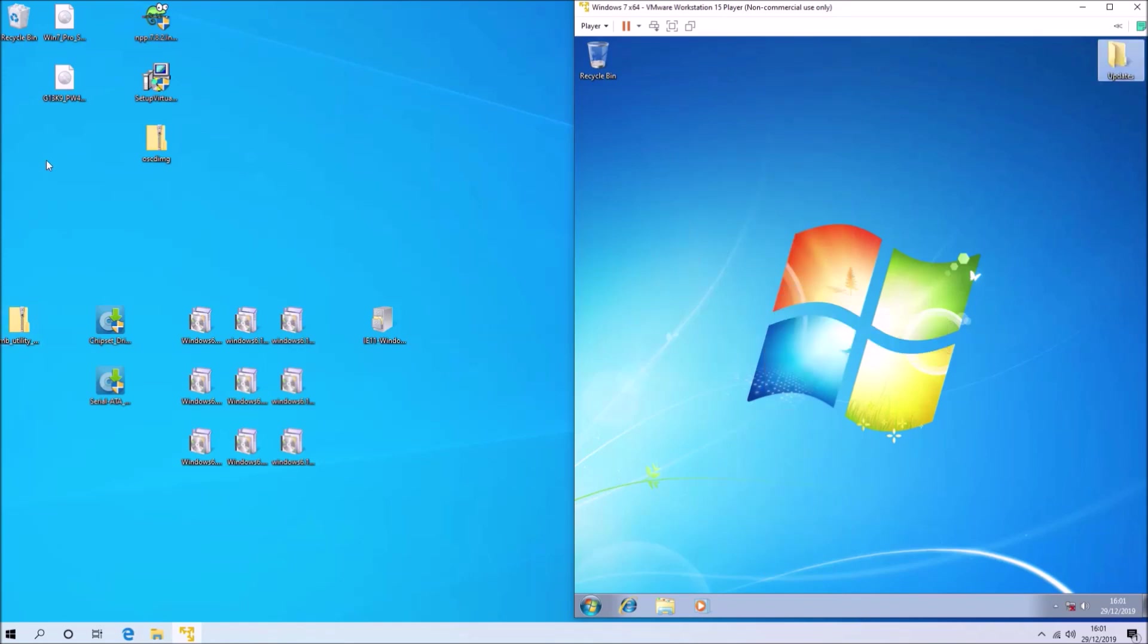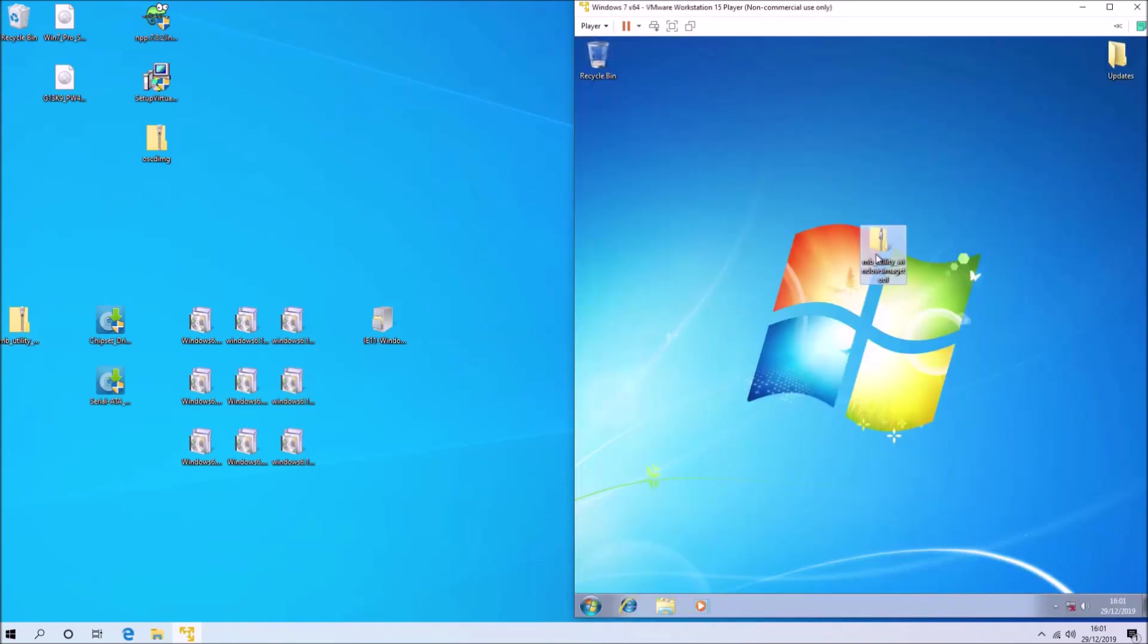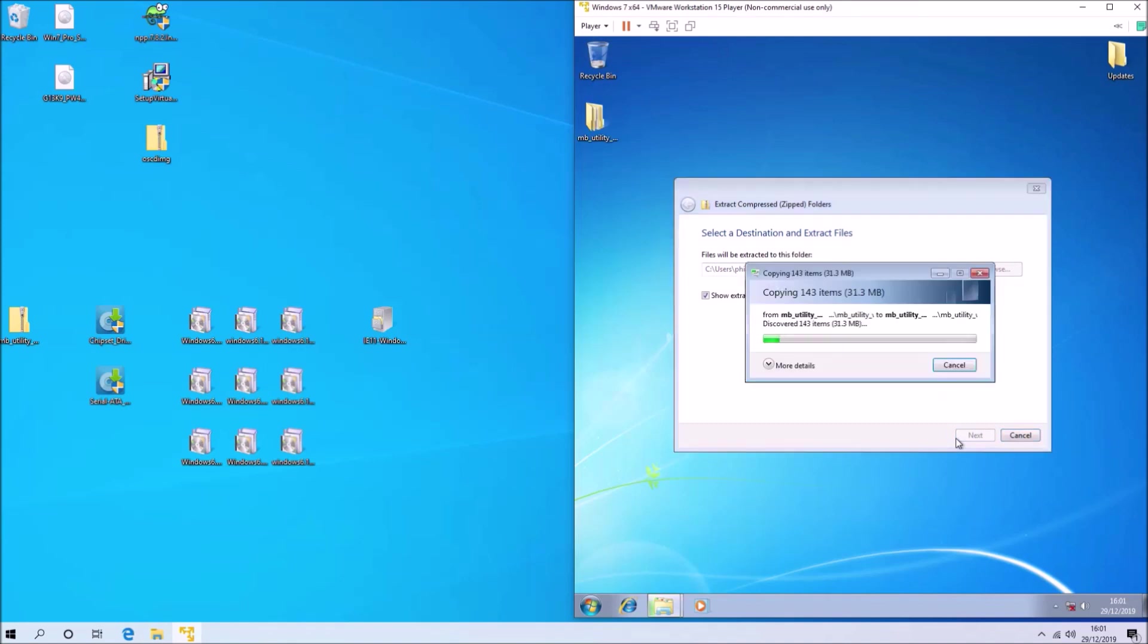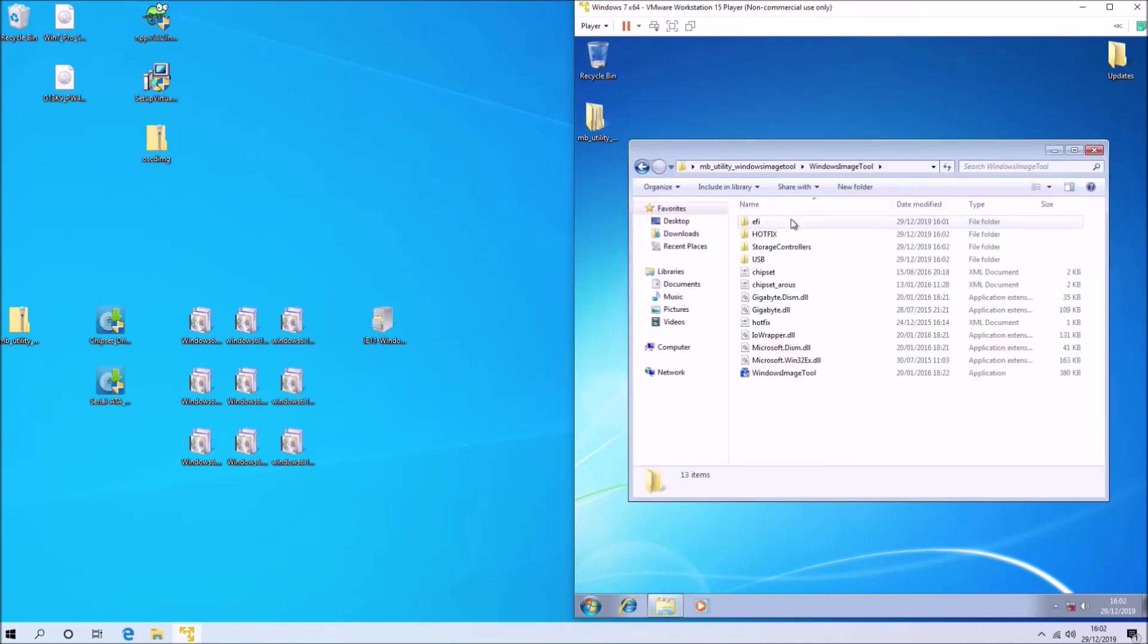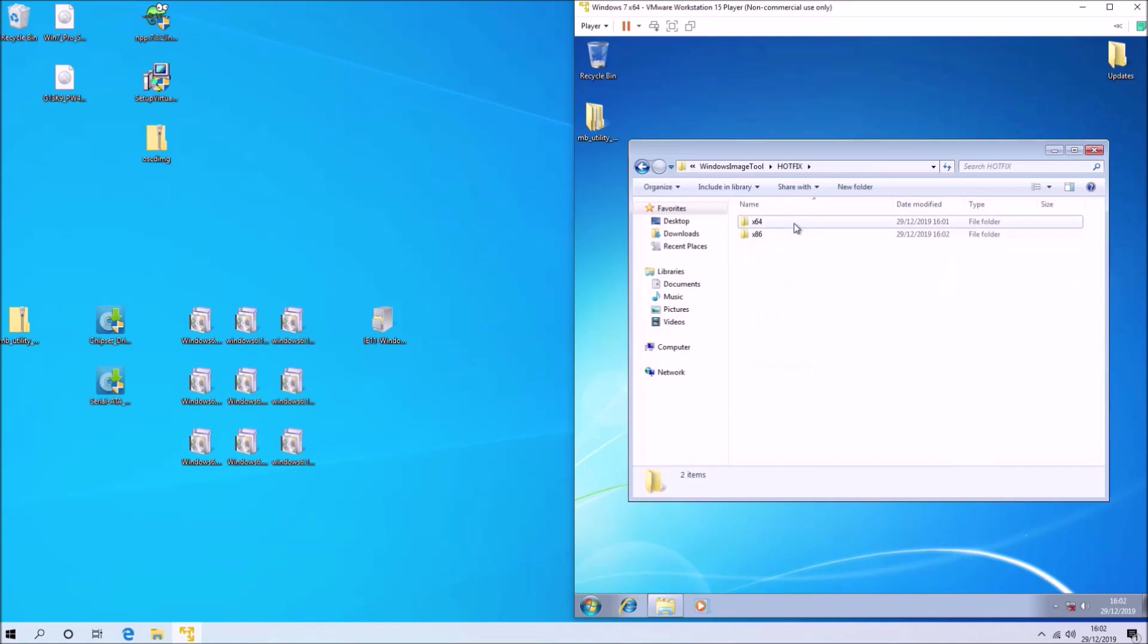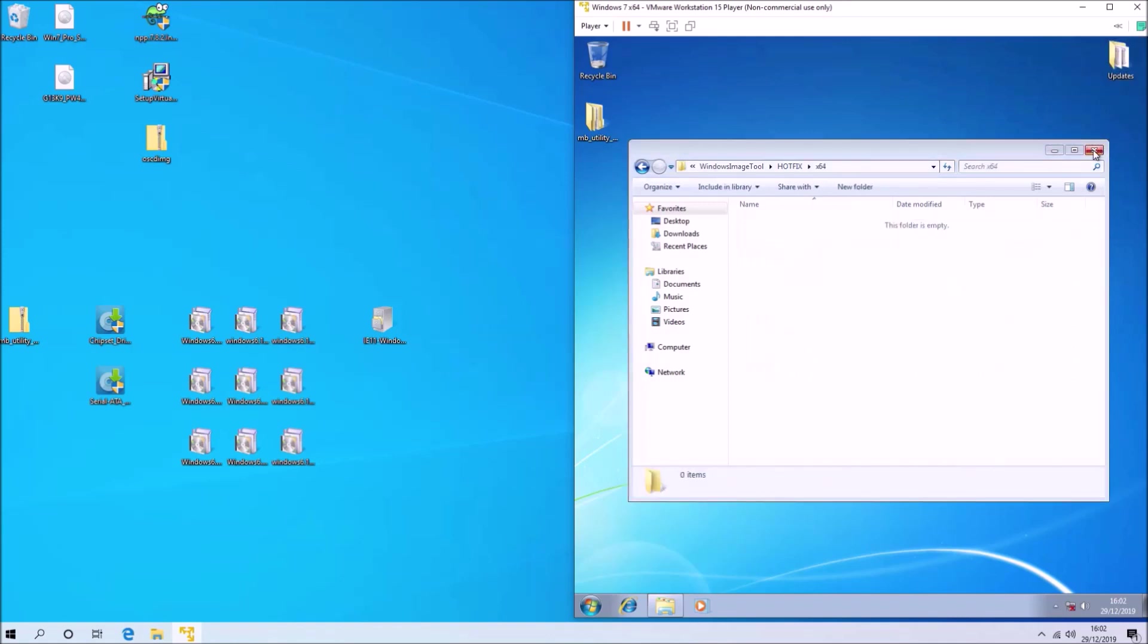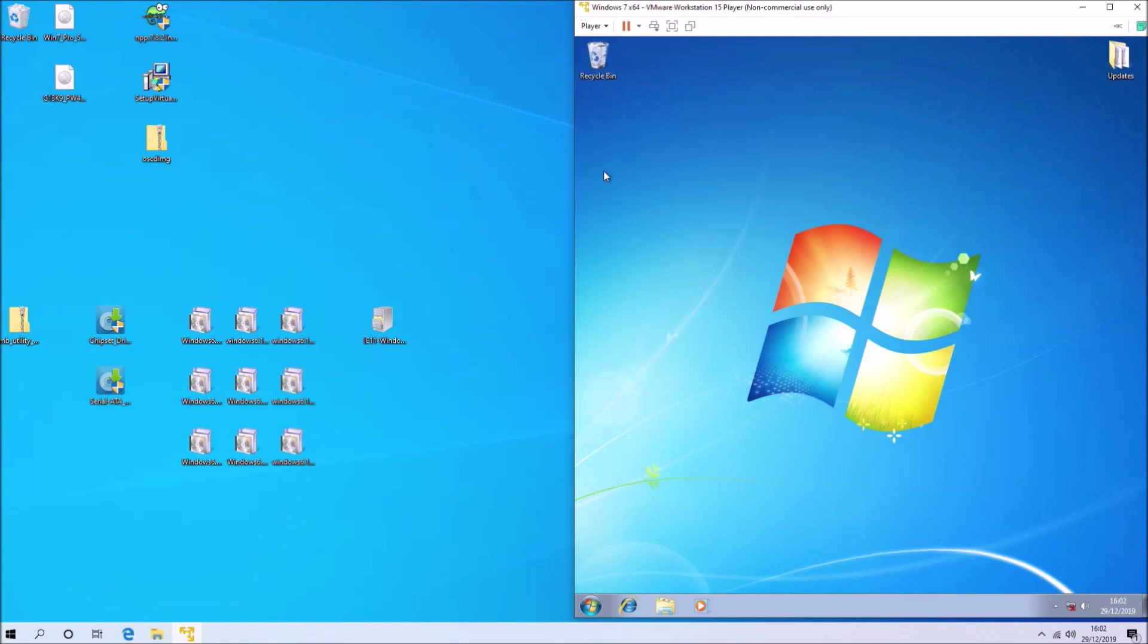Two of the updates in this folder are missing, so we need to extract the gigabyte utility because it contains two of these standalone updates. We need to take the 64-bit ones and copy them across to the updates folder.